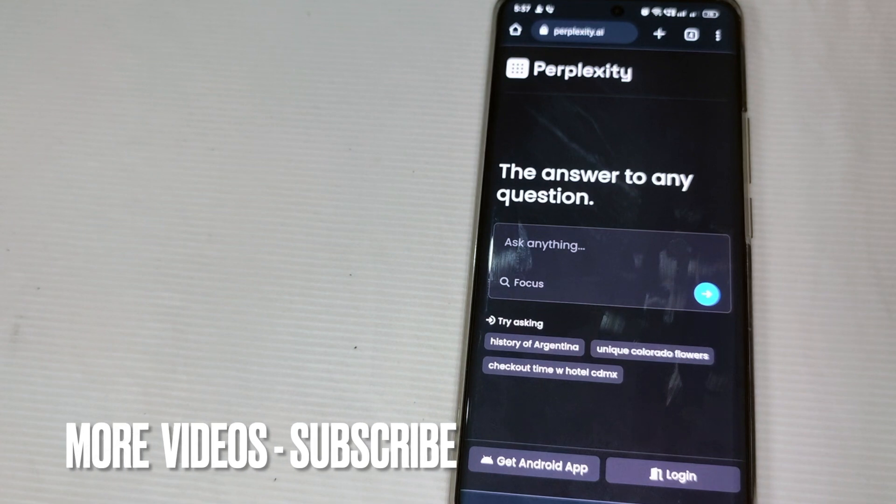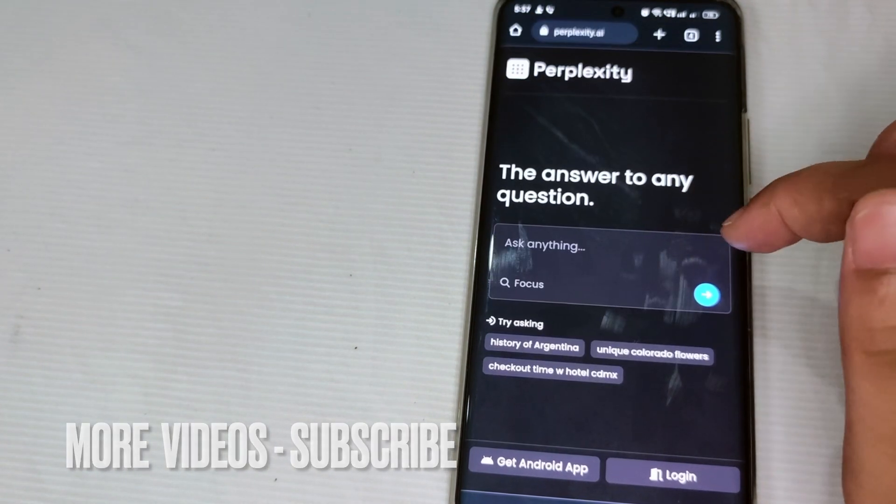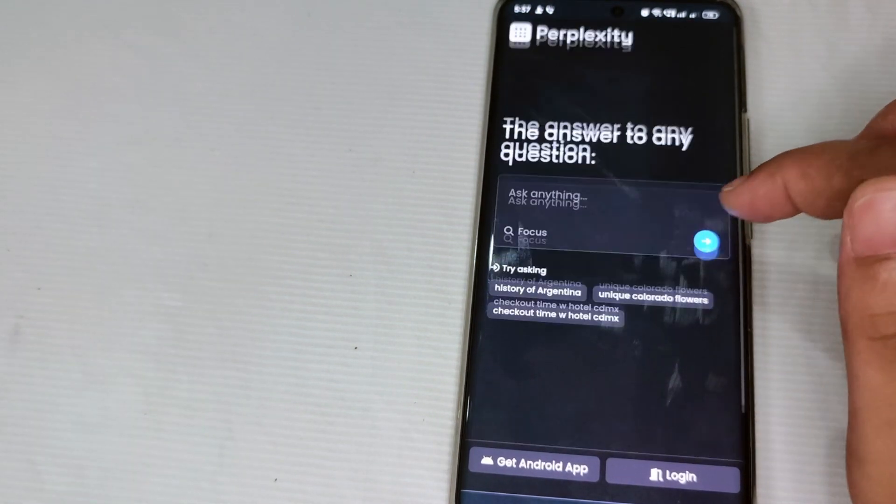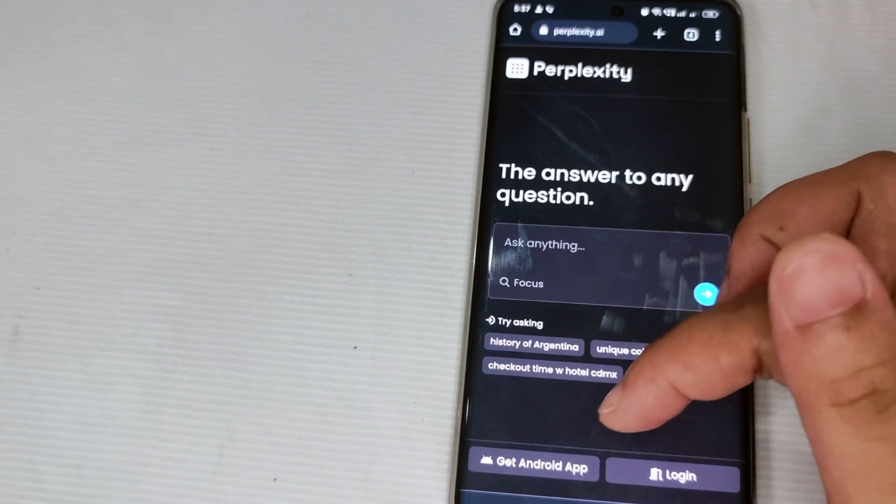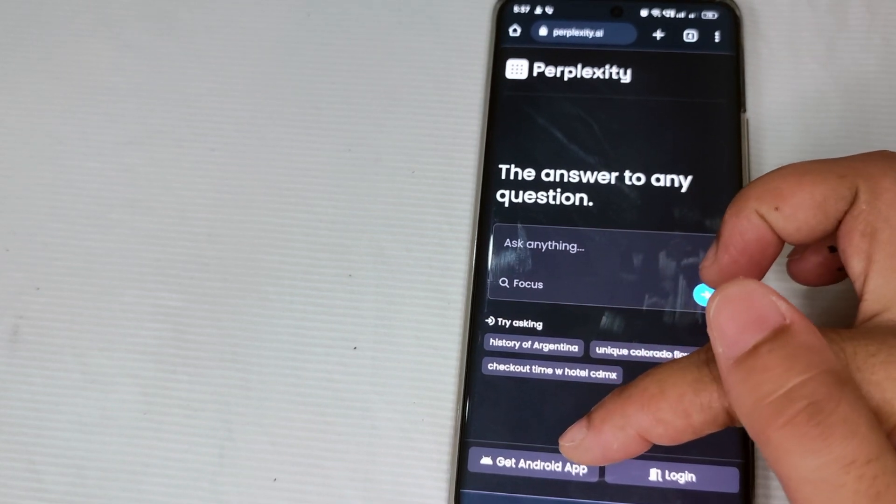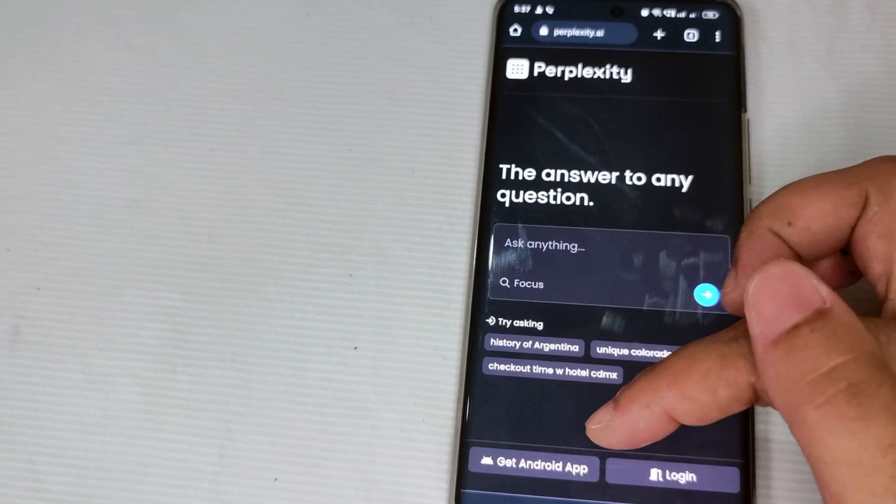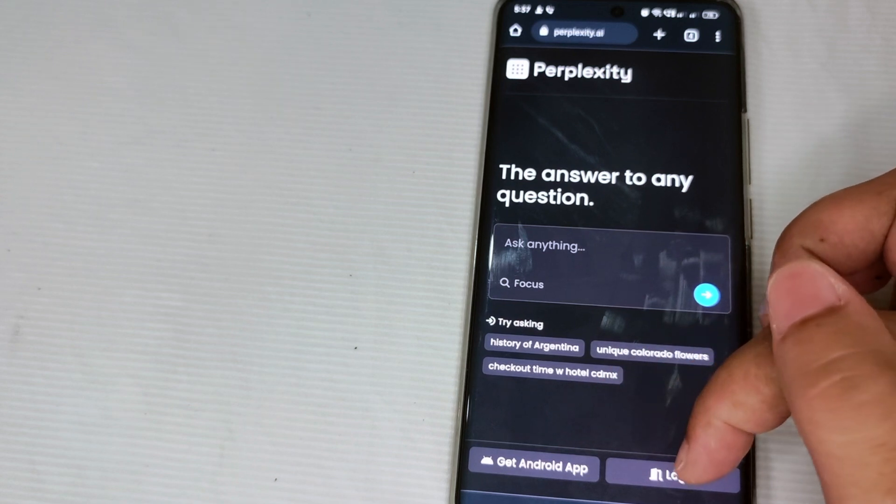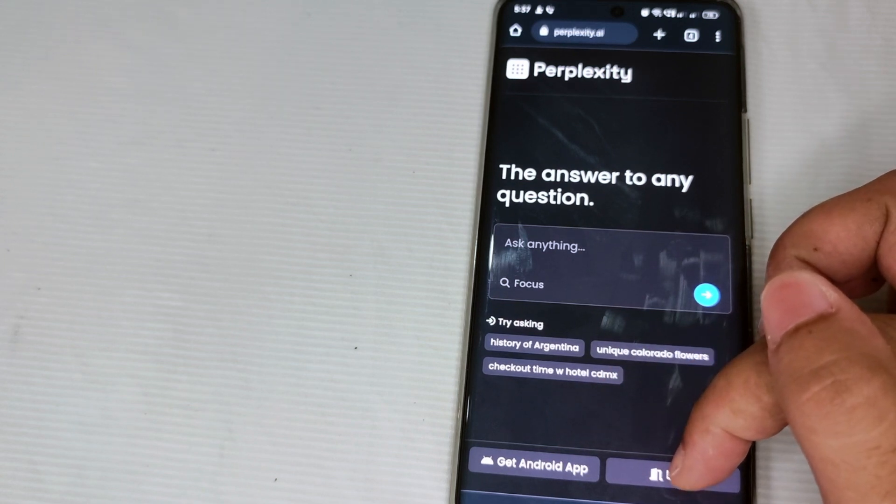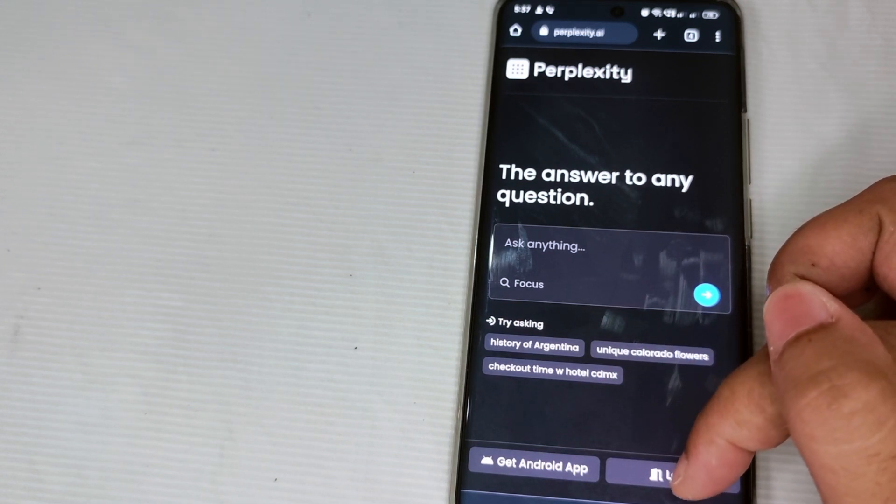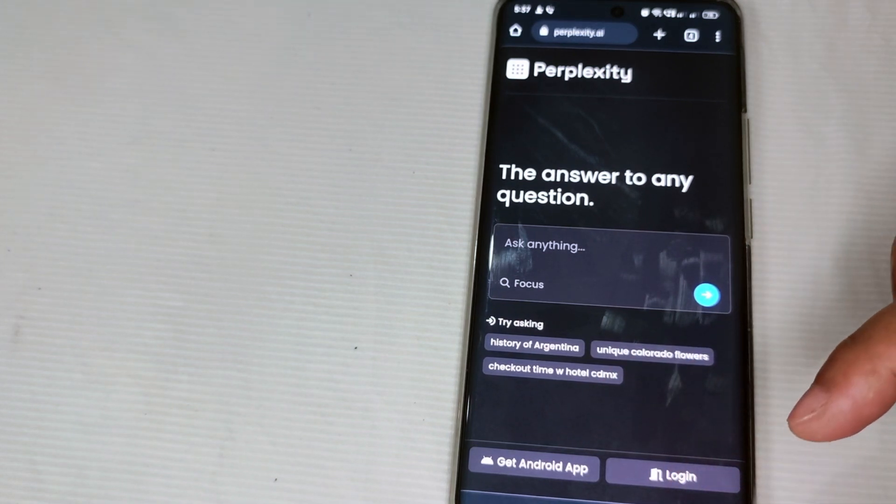You can get the Android app so you can download this, and of course just click log in. So now since we are going to sign up, just simply tap log in.